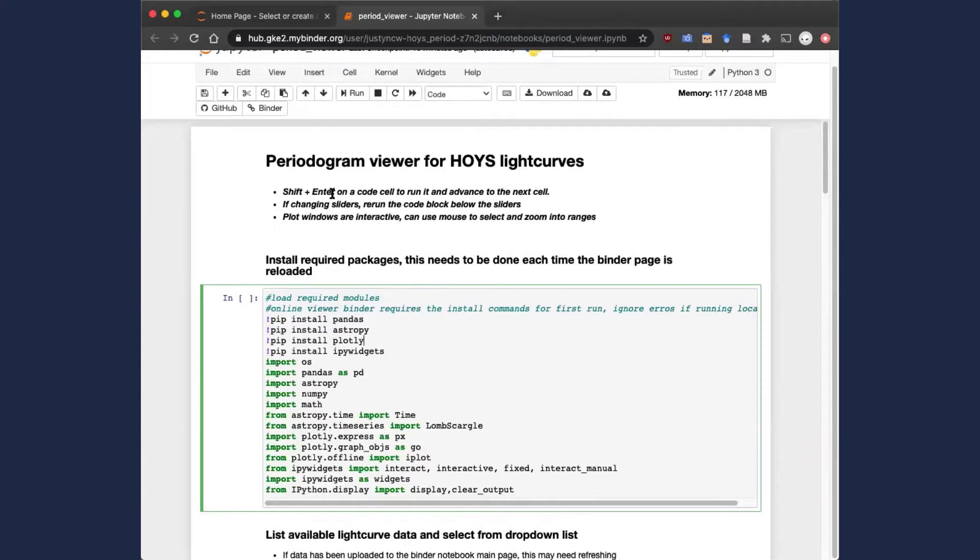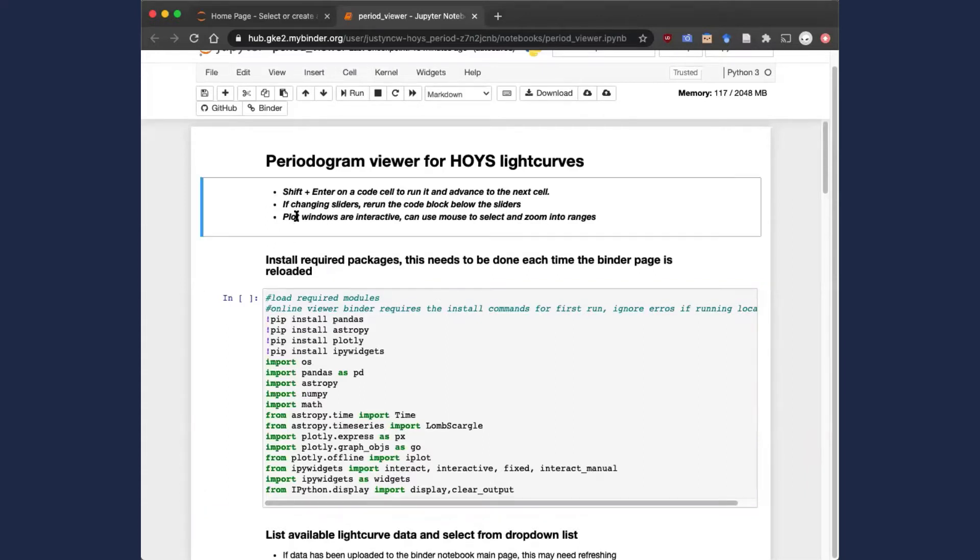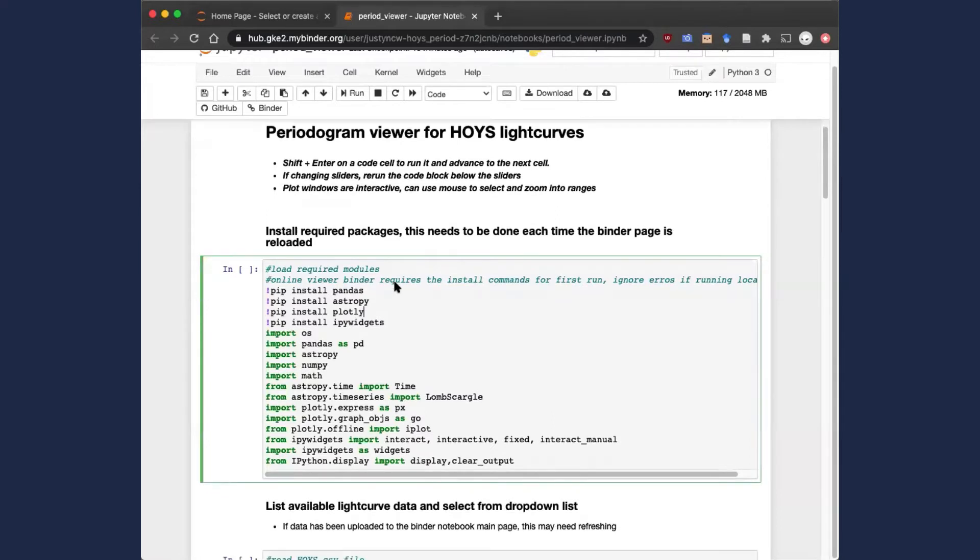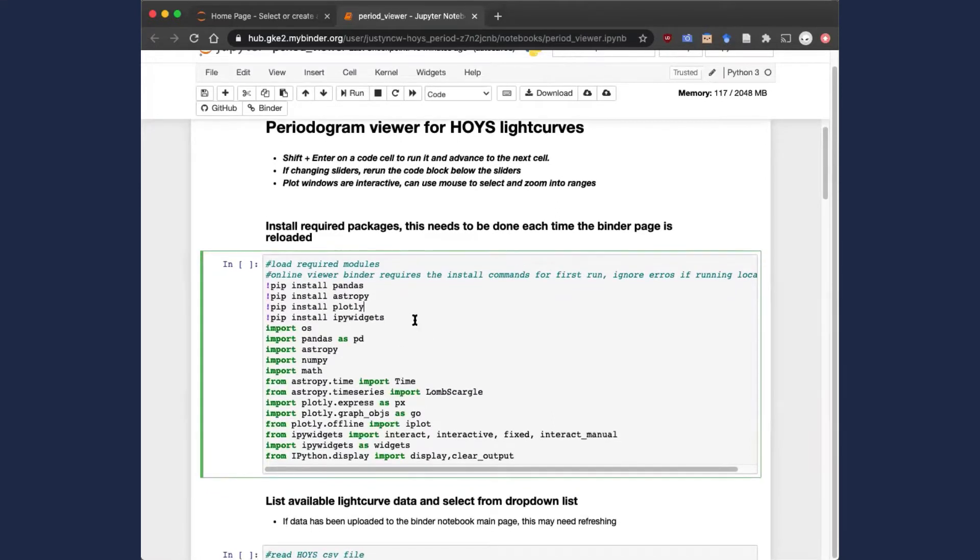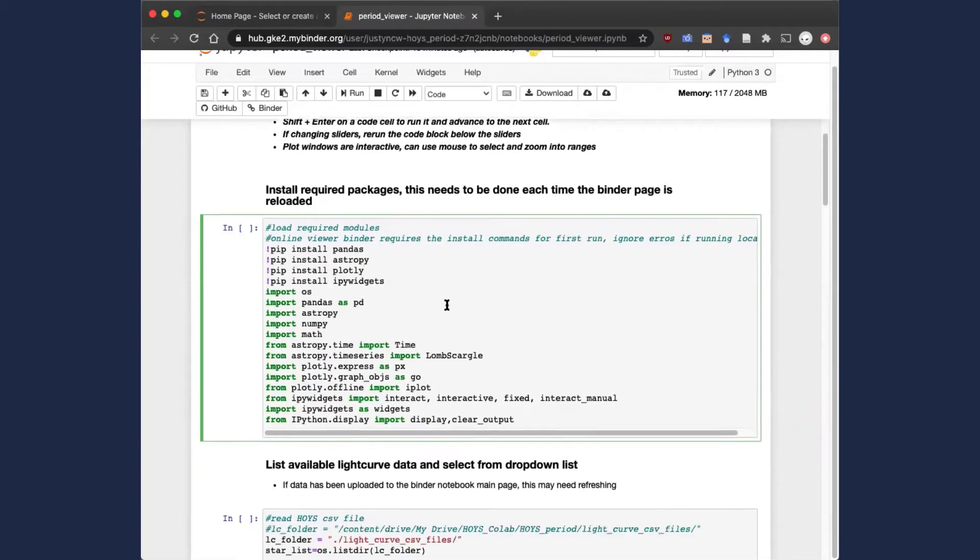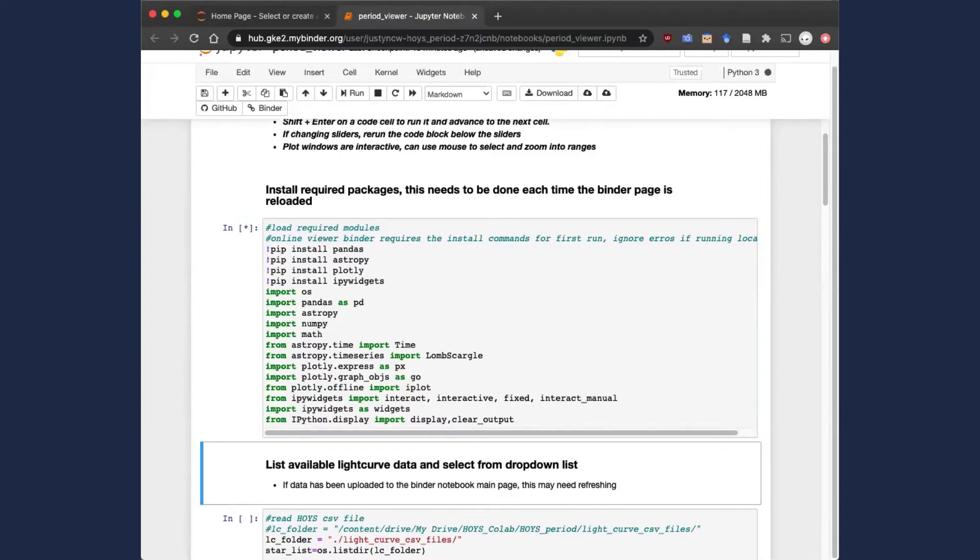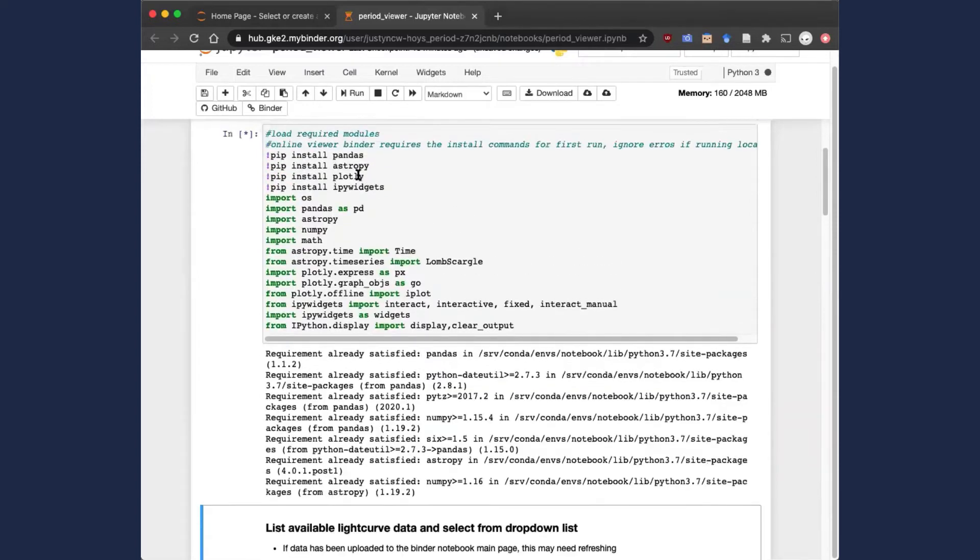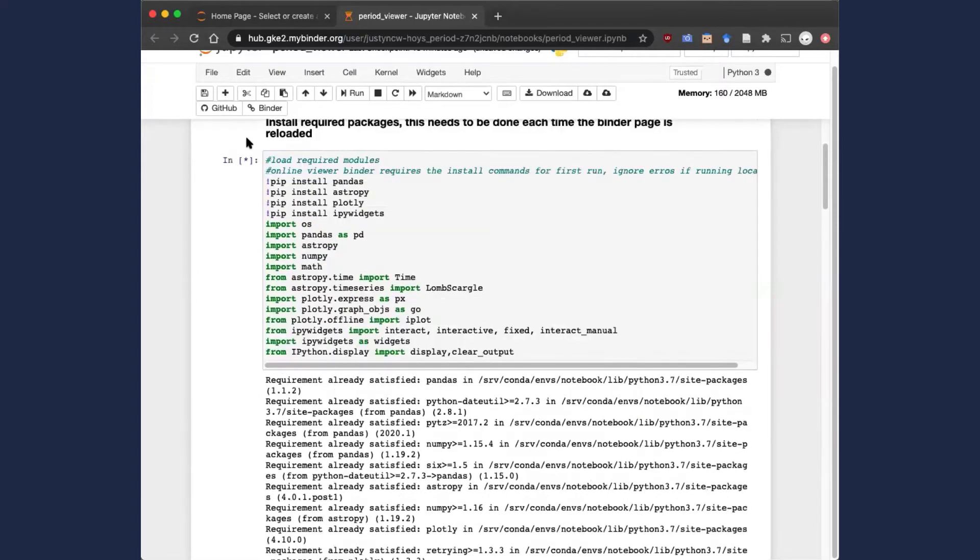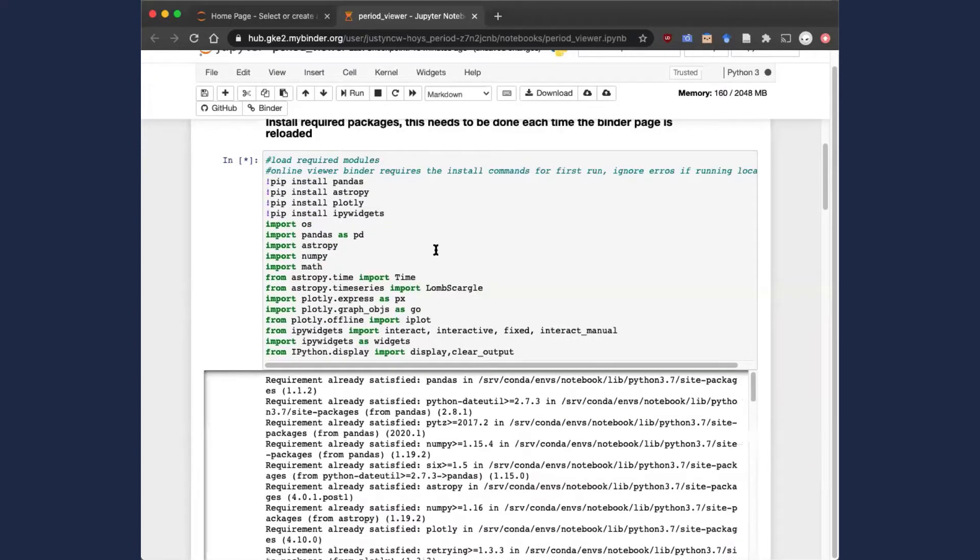There are three types of block within the notebook. You have markdown or text blocks to display instructions, such as the headings here, a code block containing the Python code that we want to run, and then output blocks that come after the code blocks. To actually run the Python code, you select the code block that you want, and hit Shift and Enter on your keyboard, or alternatively, you can hit the Run button here, and you'll see that there's a little star next to the block that indicates that this block is running.